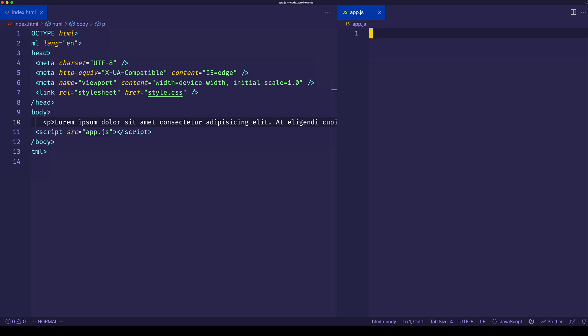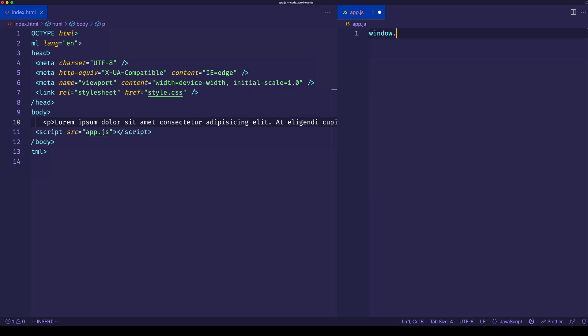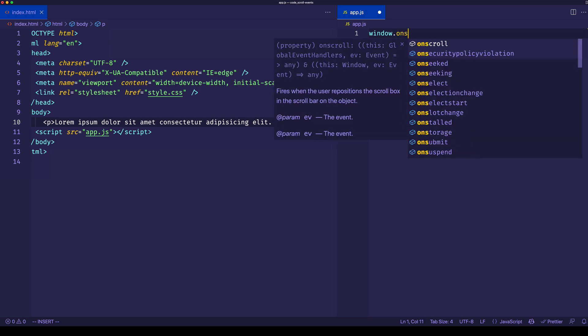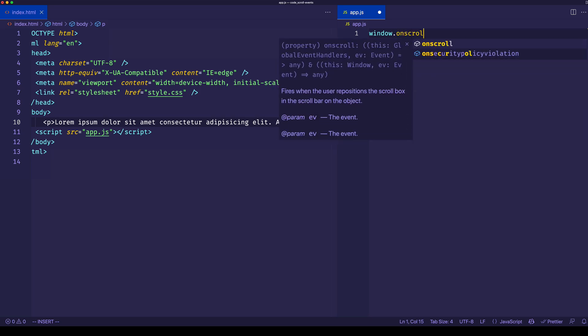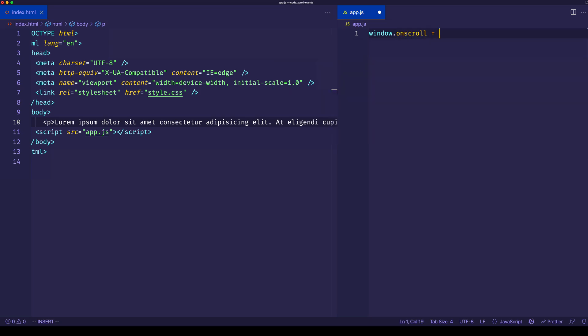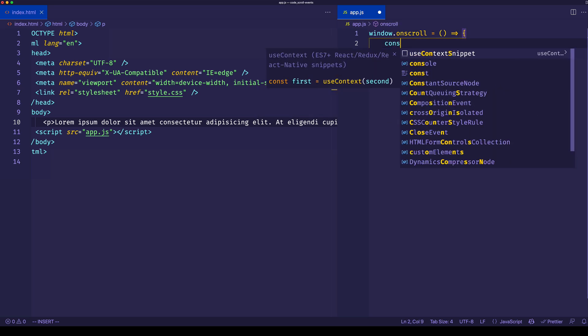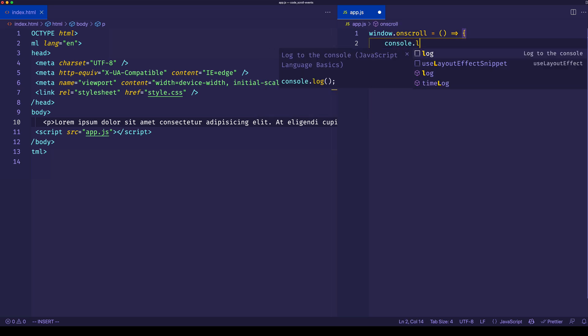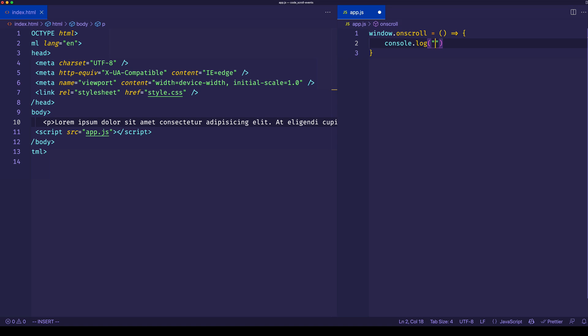To do that in app.js, we'll use the window object. On the window object, we have access to a property called onScroll. What we want to do is assign this to an arrow function. Let's log out something to the console so we can see exactly when this scroll event is getting fired. Let's log out the code creative.